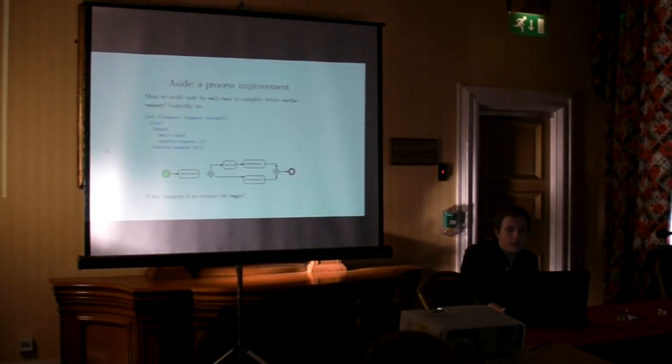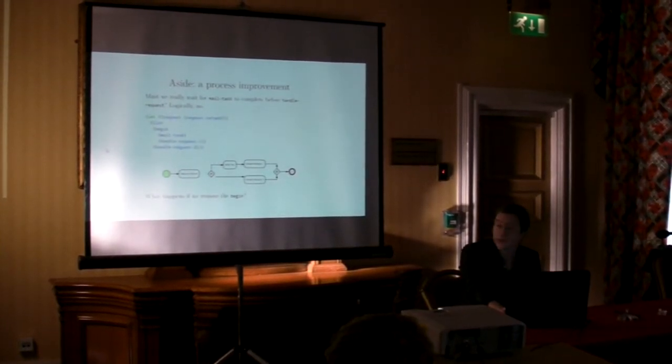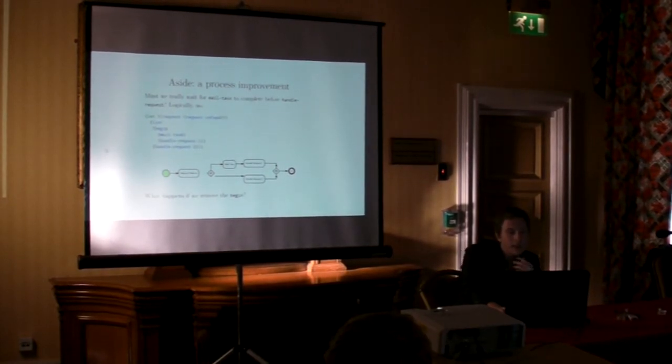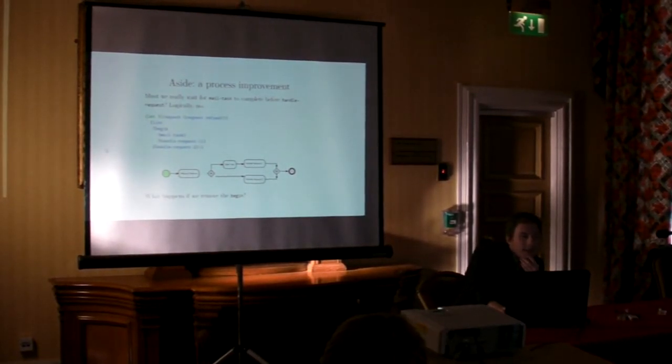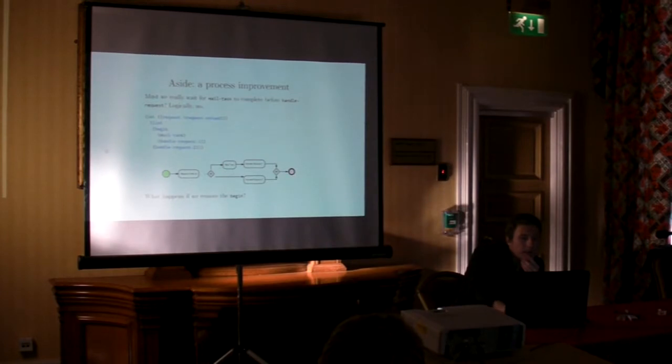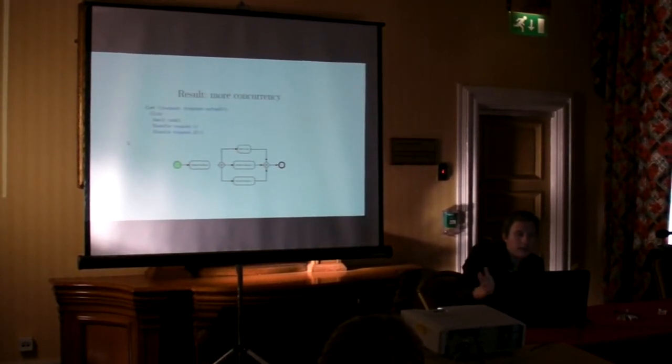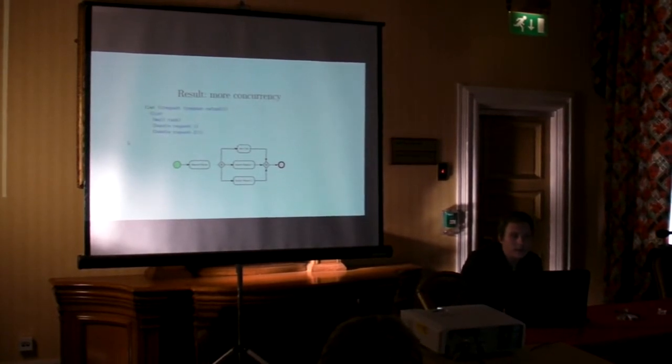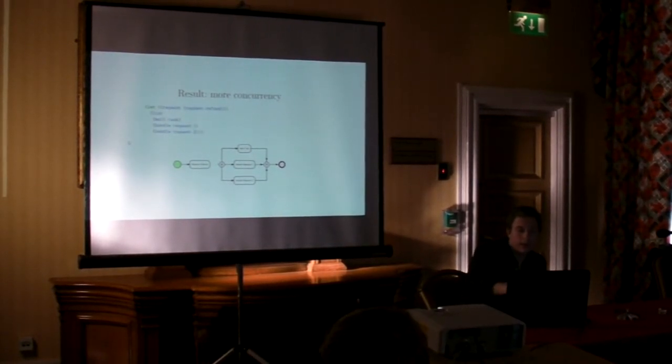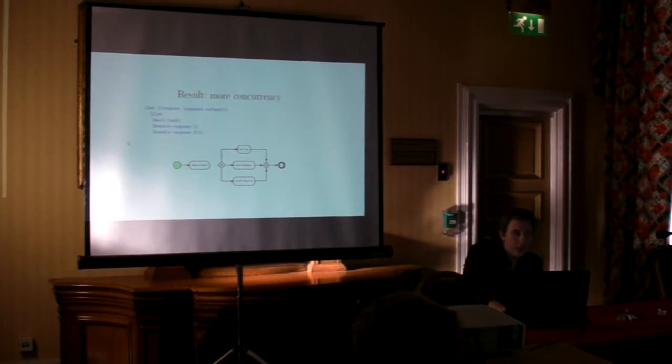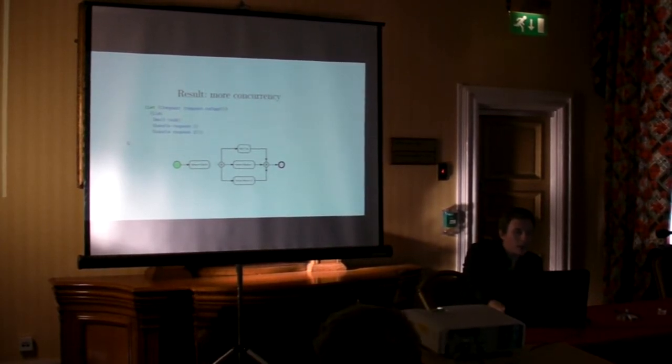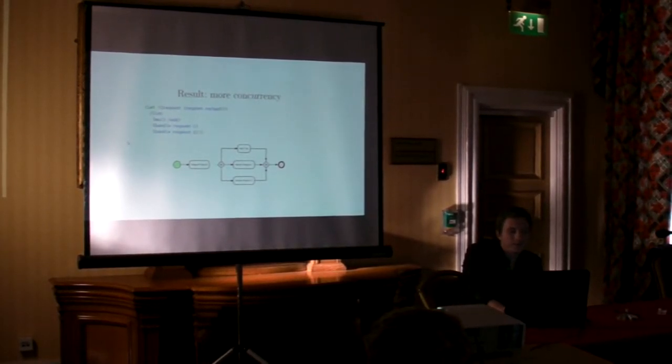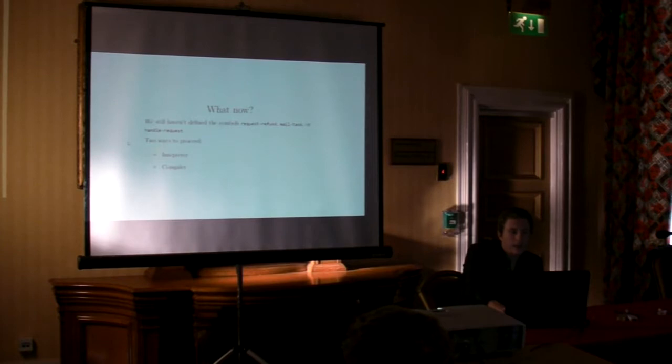So a couple of fun things we can do. So this is where we ended up, we just suppressed all the data bindings that are at the begin in the mail class. What happens if I delete the begin? So I'm going to just chop out that form. The answer is, you get more concurrency. So just a nice little thing. It's basically trying to do as much parallelism as possible.